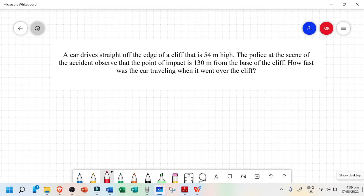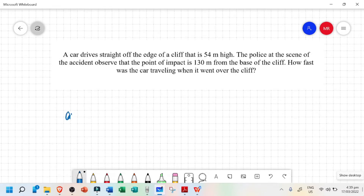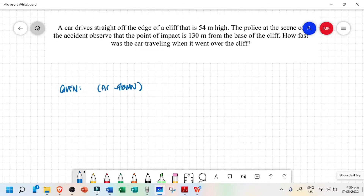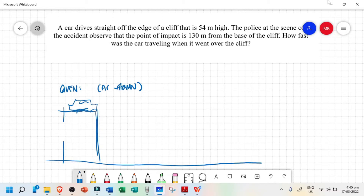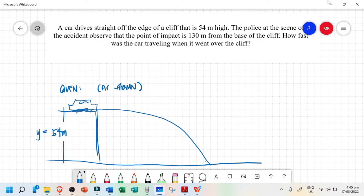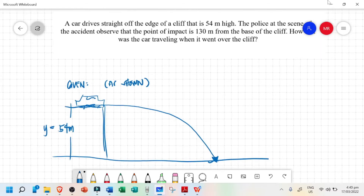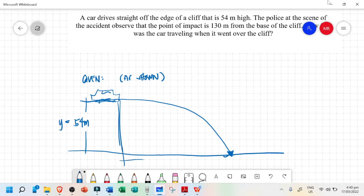It's easier if we give this an illustration. So let's say this is our given. We'll have — this is the cliff and the car. According to the given, this is a 54-meter high cliff; let's call this y. The police observed that the point of impact is 130 meters from the base of the cliff, so the car drives straight off the edge and lands on this point, which we'll call x equal to 130 meters.